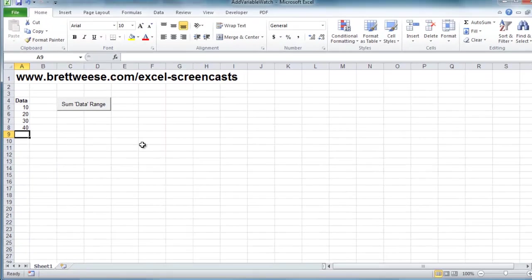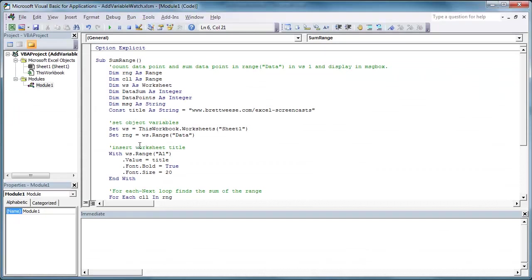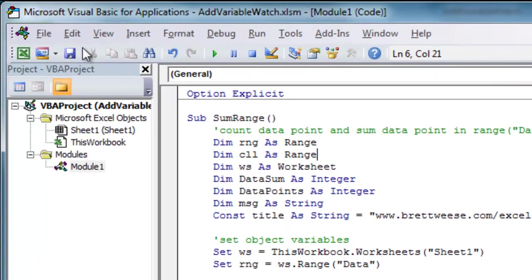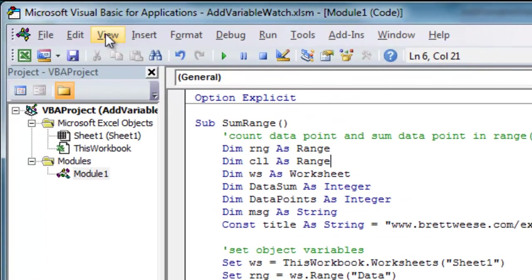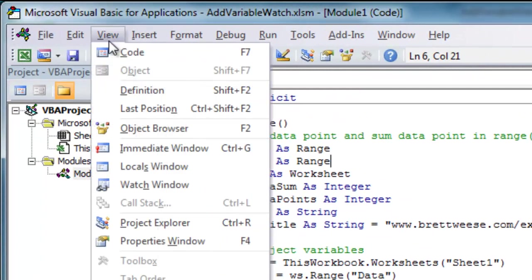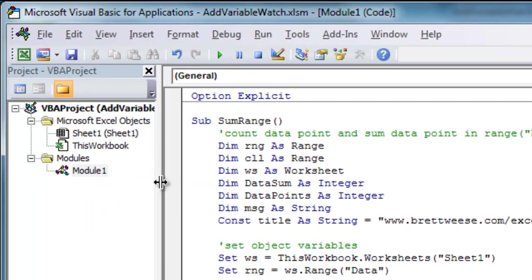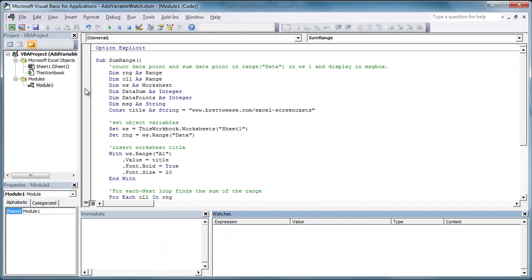Okay so let's step over to the code. If you don't already have the watch window displayed, we go up to View and down to Watch Window, and that will display our watch window.